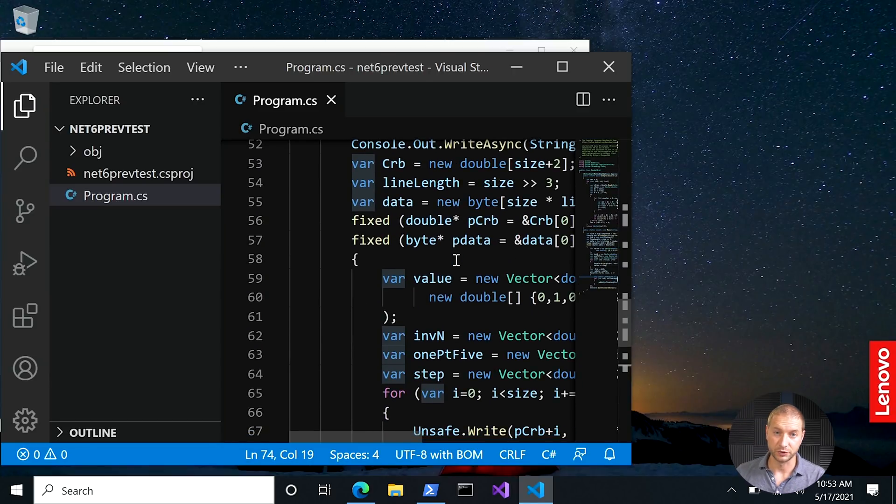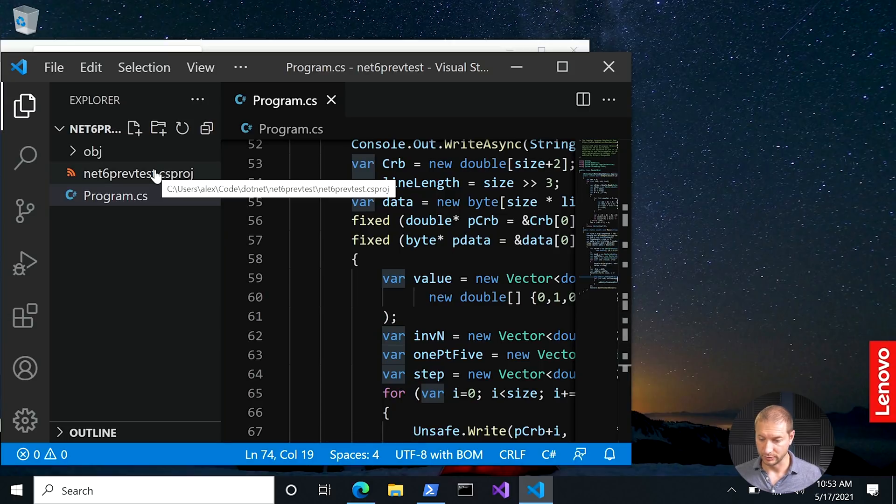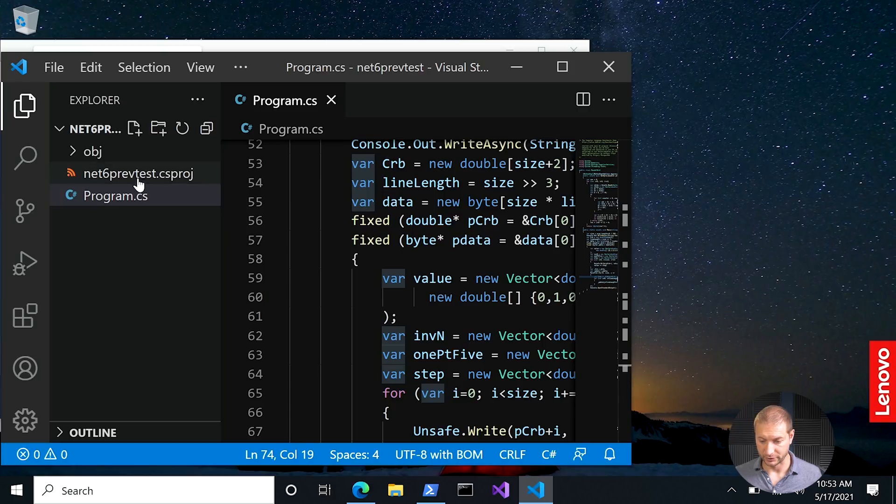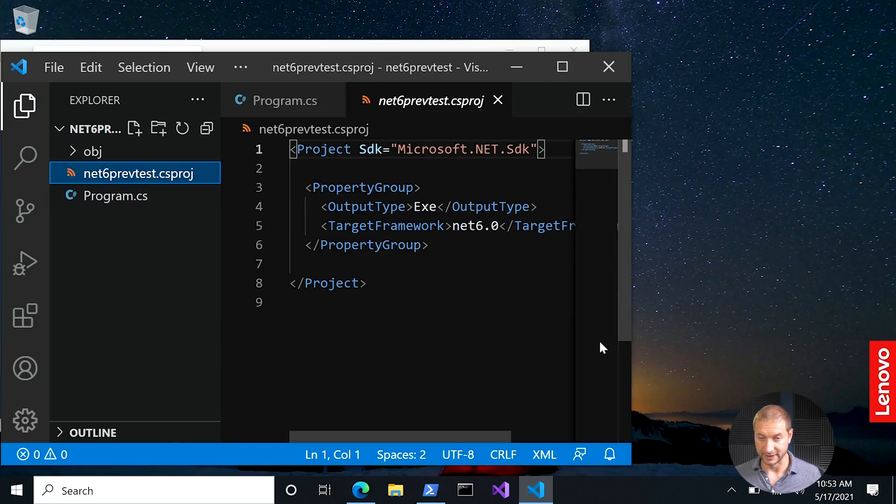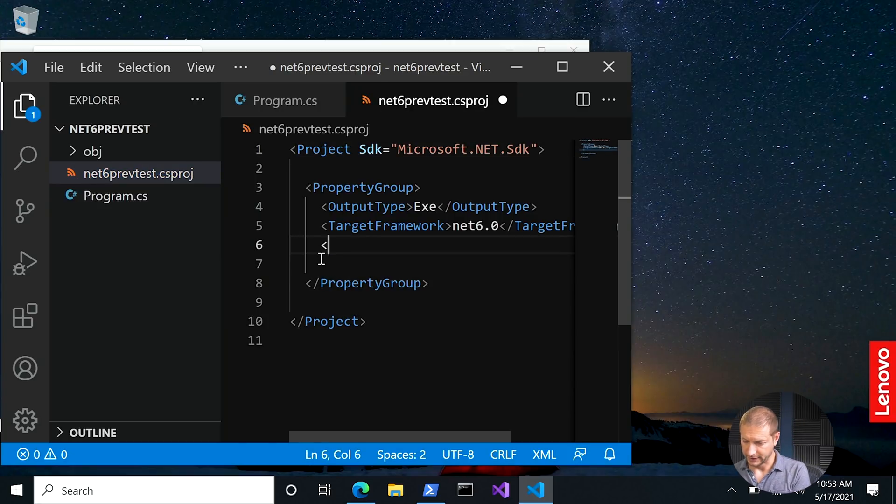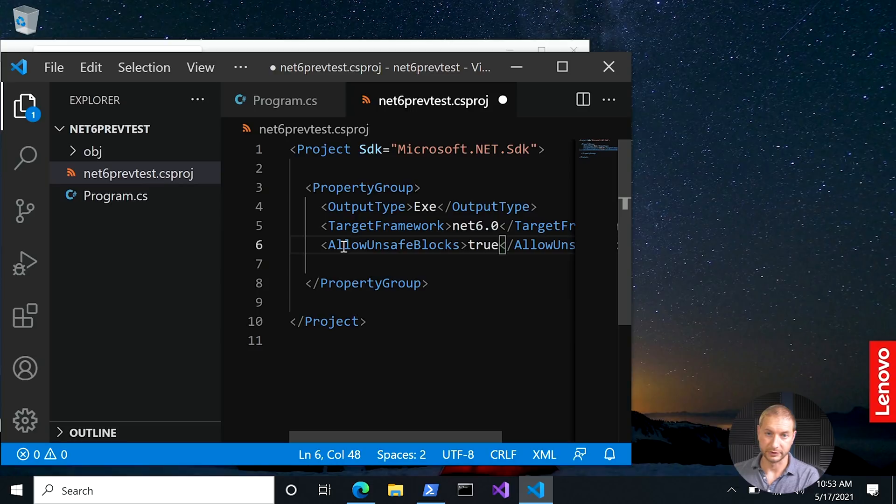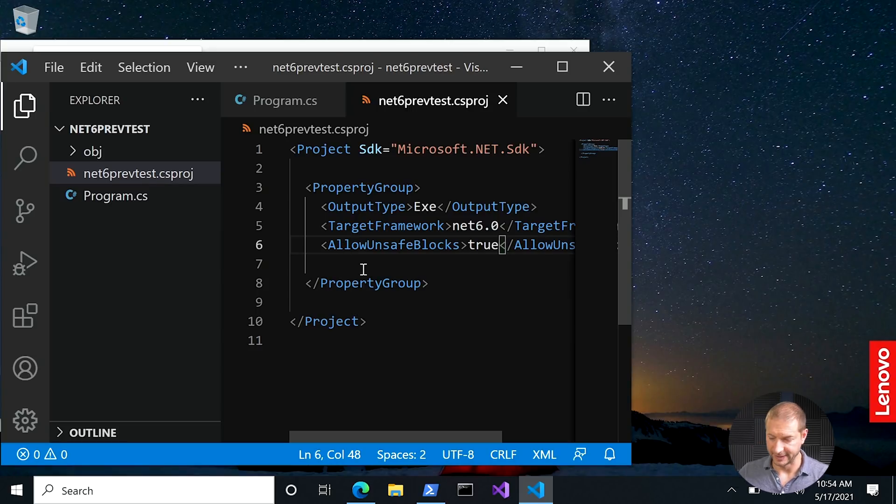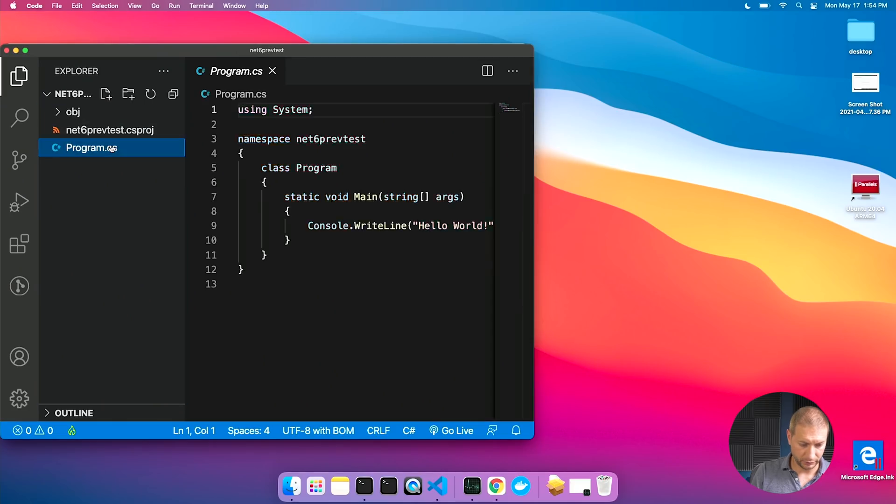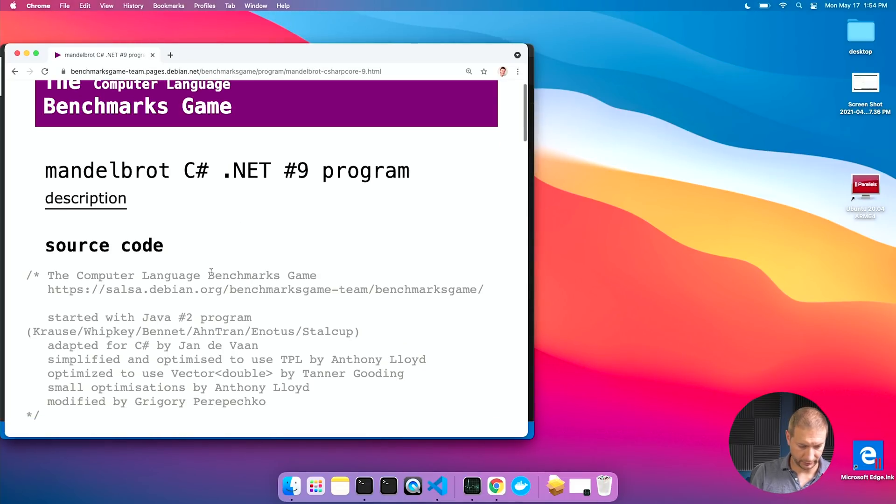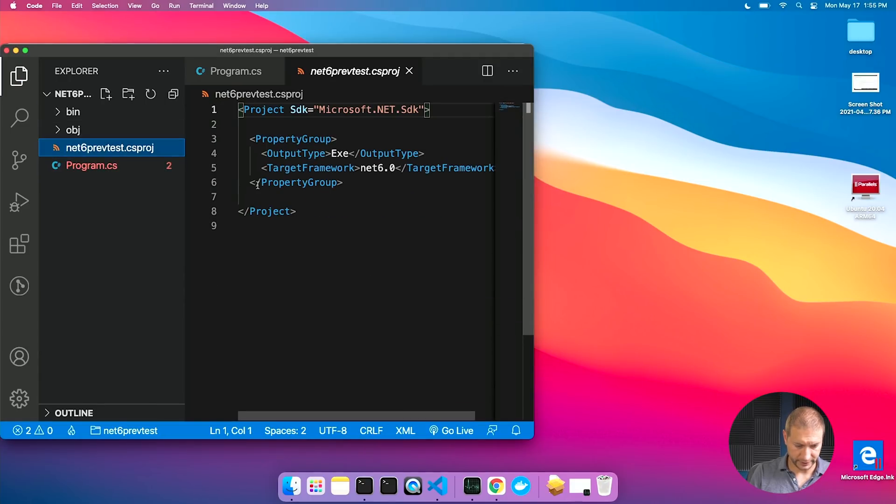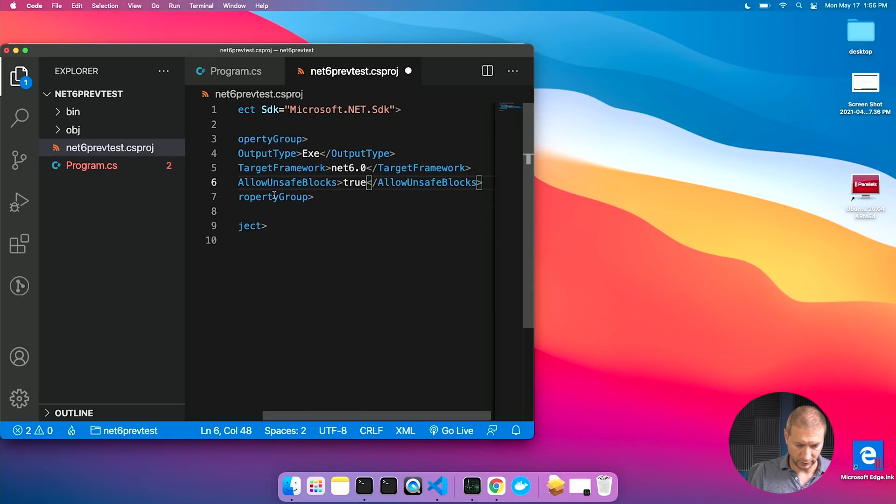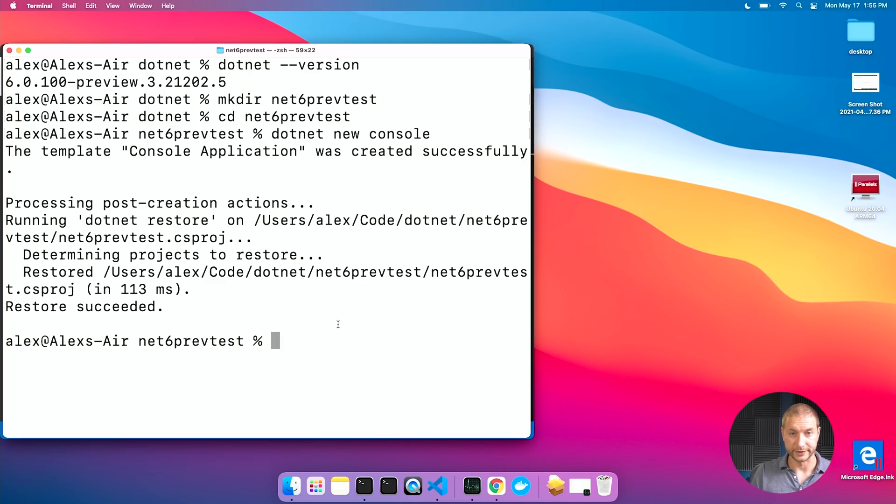Now, this is not going to run just out of the box because you need to allow unsafe blocks in your project. So I'm going to go to net6prevtest.csproj file. This is just an XML file that describes the project and the targets. Inside here, I'm going to say allow unsafe blocks and set that to true. This will allow me to execute this code because it is accessing low-level assemblies in an unsafe manner. Back here on the M1, I'm going to do the exact same thing. Let's paste it in here. And I also need to do the same thing here in my csproj file. Allow unsafe blocks. We are ready to run this.